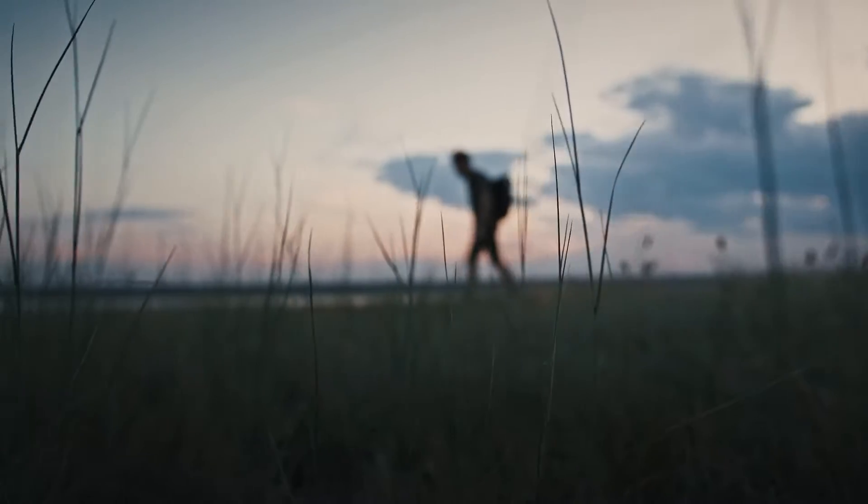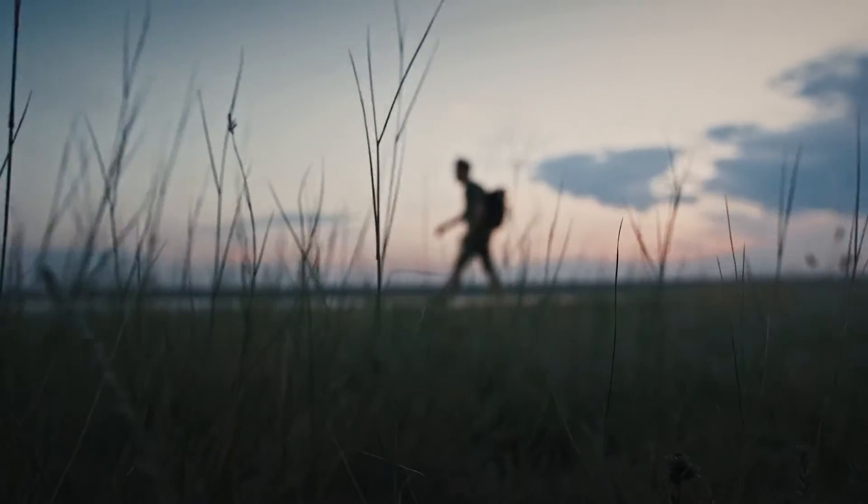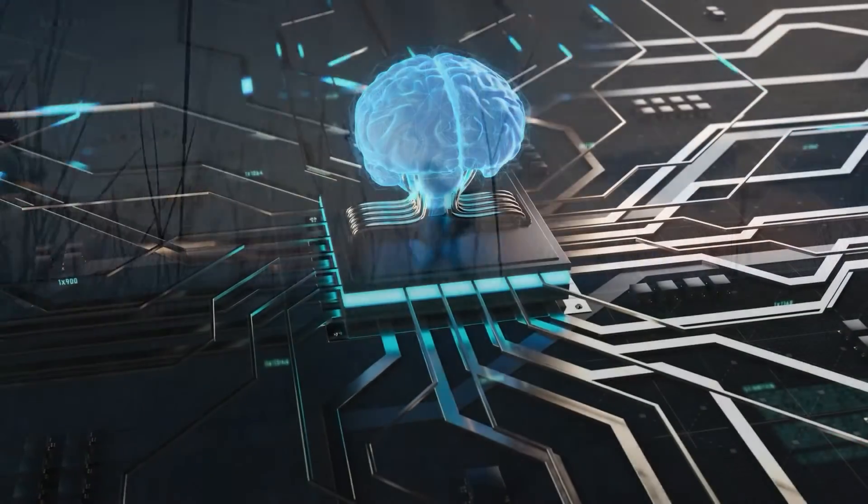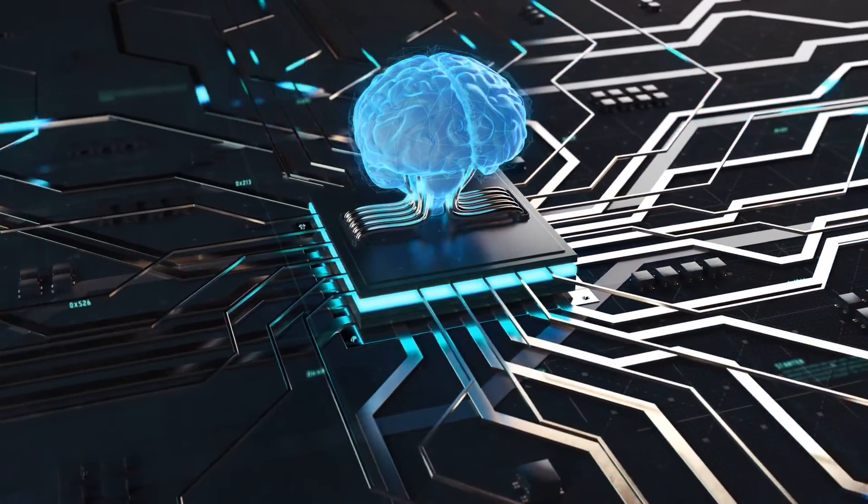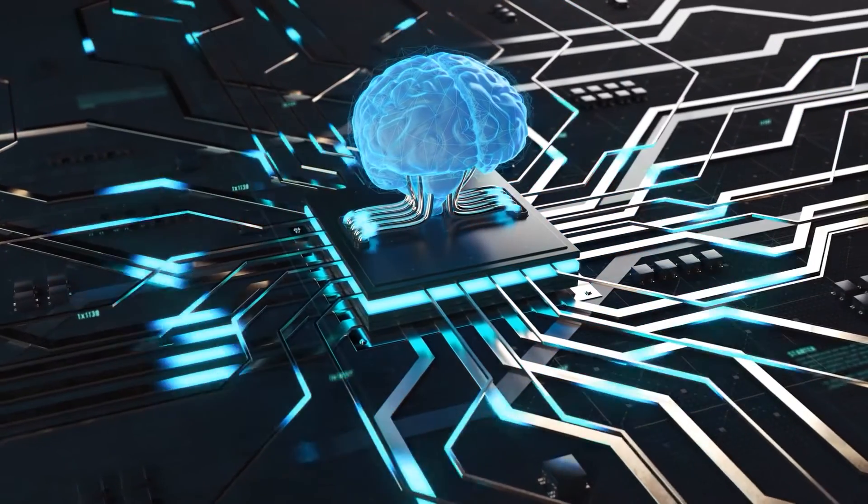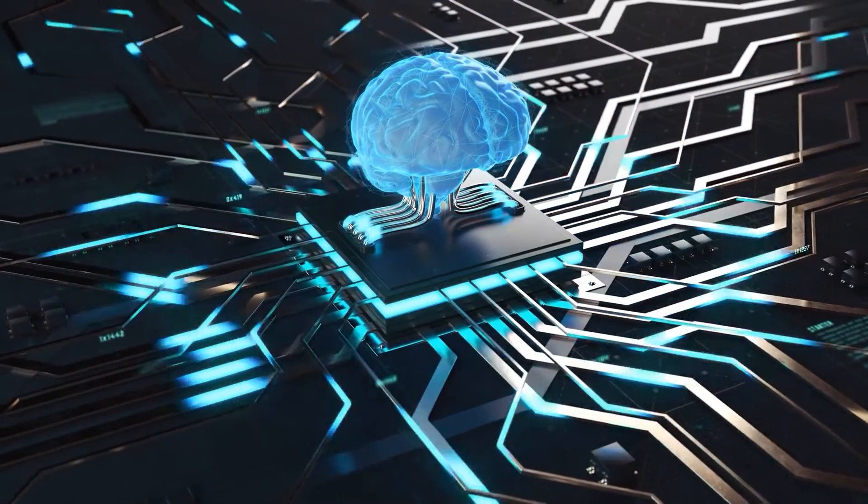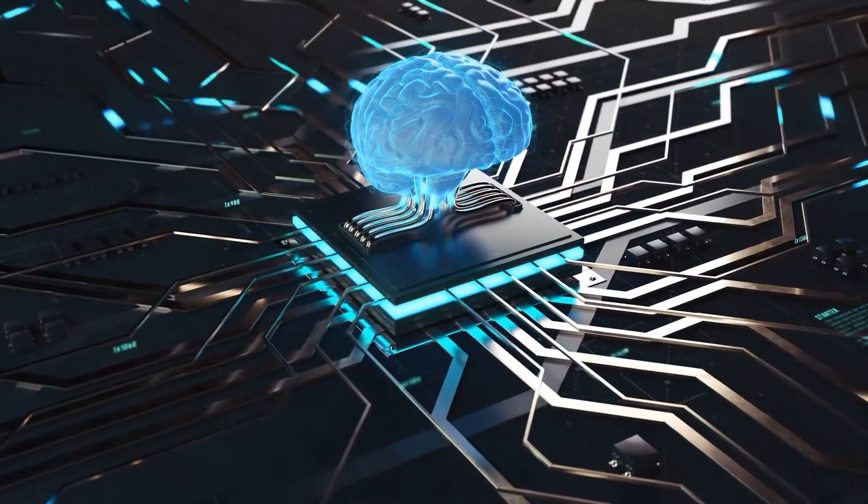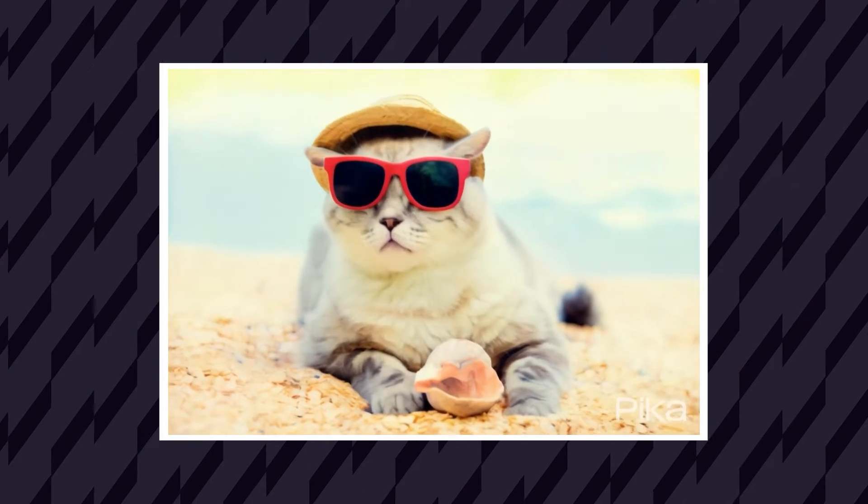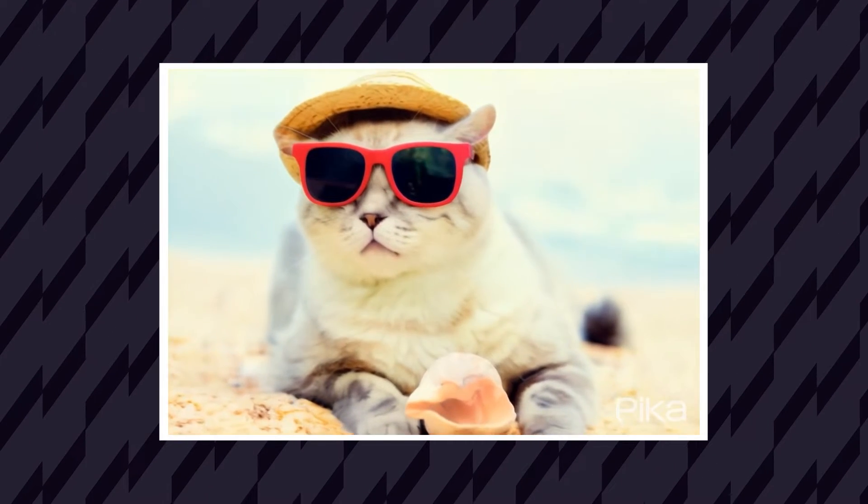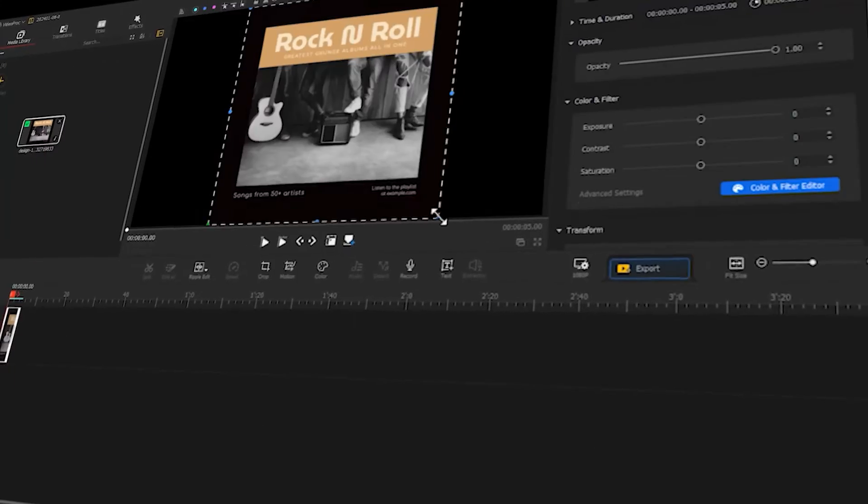Hello everyone, welcome back to VideoPort Vlogger's channel. With the development of AI technology, we can now do many things that were previously unimaginable. For example, in today's video we'll show you how to use AI tools and VideoPort Vlogger to animate pictures.